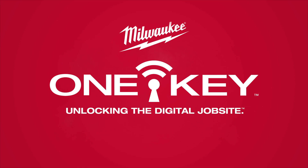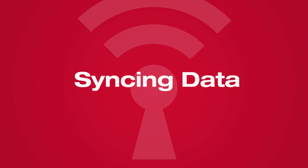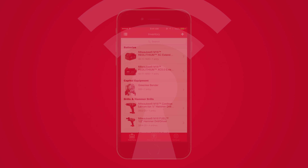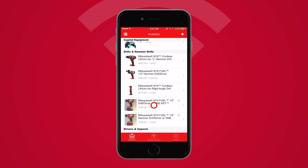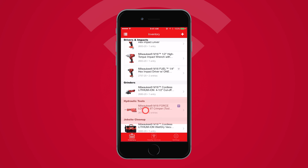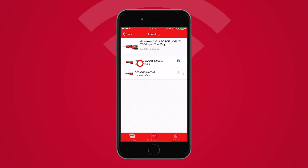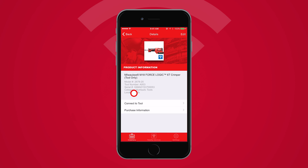Welcome to OneKey. In this video, we'll show you how to sync data from your OneKey-enabled crimpers to the cloud. To get started, you'll need to ensure that your OneKey crimpers are already added to your inventory. Open your inventory dashboard on your mobile device and select the tool you want to connect to.